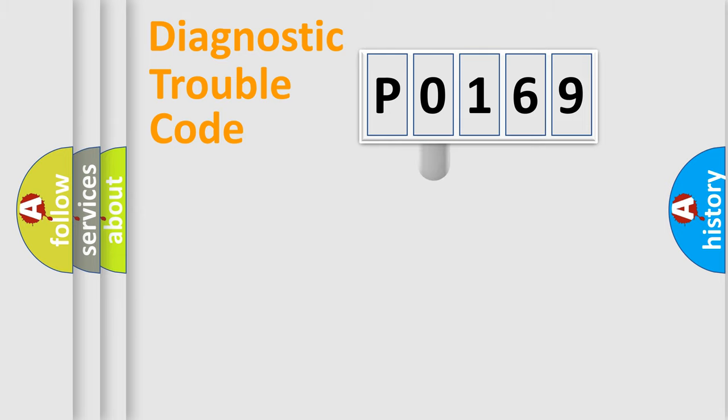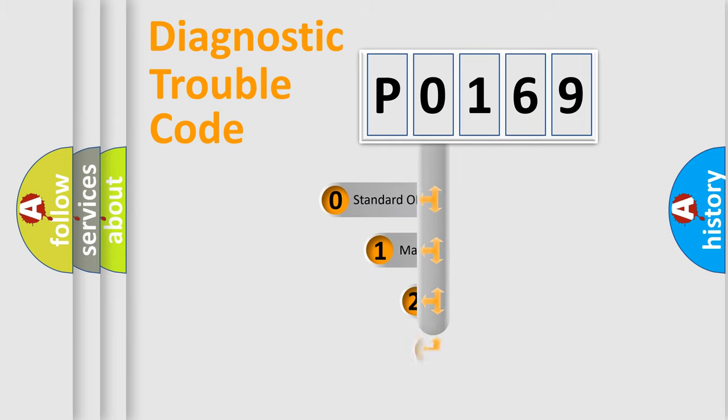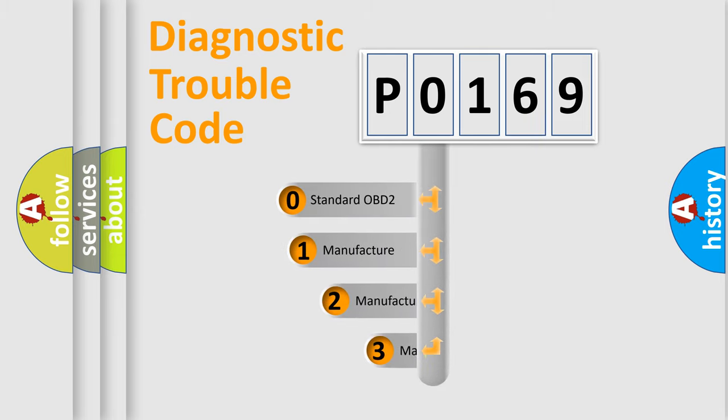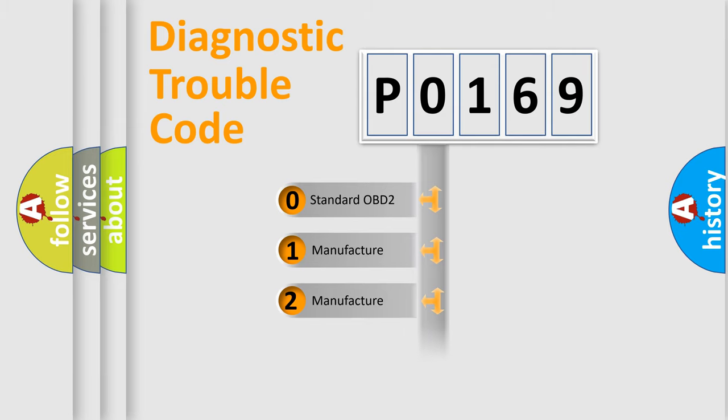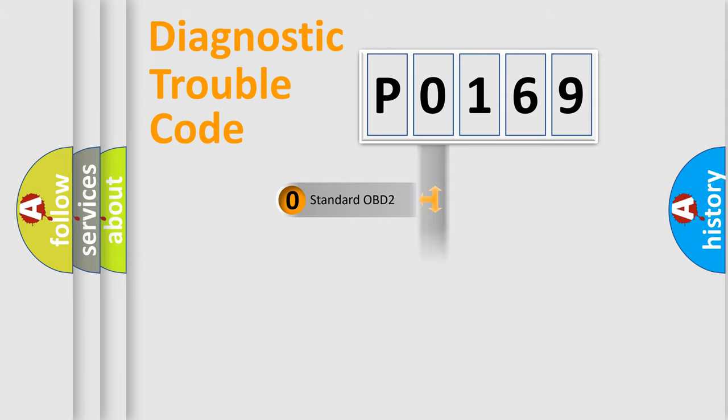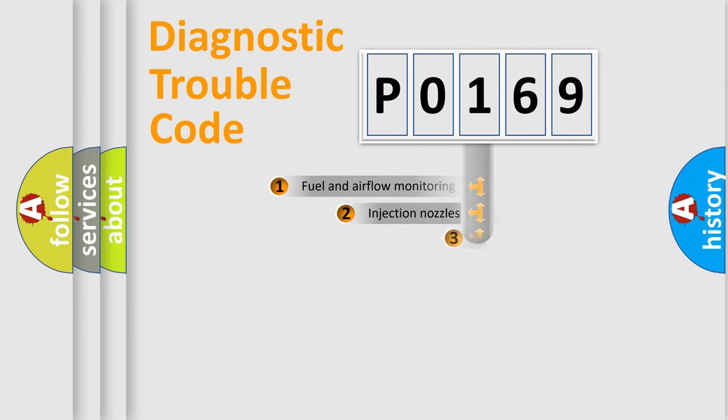This distribution is defined in the first character code. If the second character is expressed as zero, it is a standardized error. In the case of numbers 1, 2, or 3, it is a manufacturer-specific error expression.